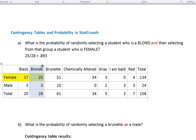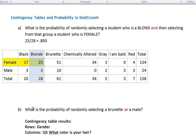The first question is: what is the probability of randomly selecting a student — I have a data set of students with lots of different information about those students — who is blonde, and then selecting from that group a student who is female? Our second question is: what is the probability of randomly selecting a brunette or a male?